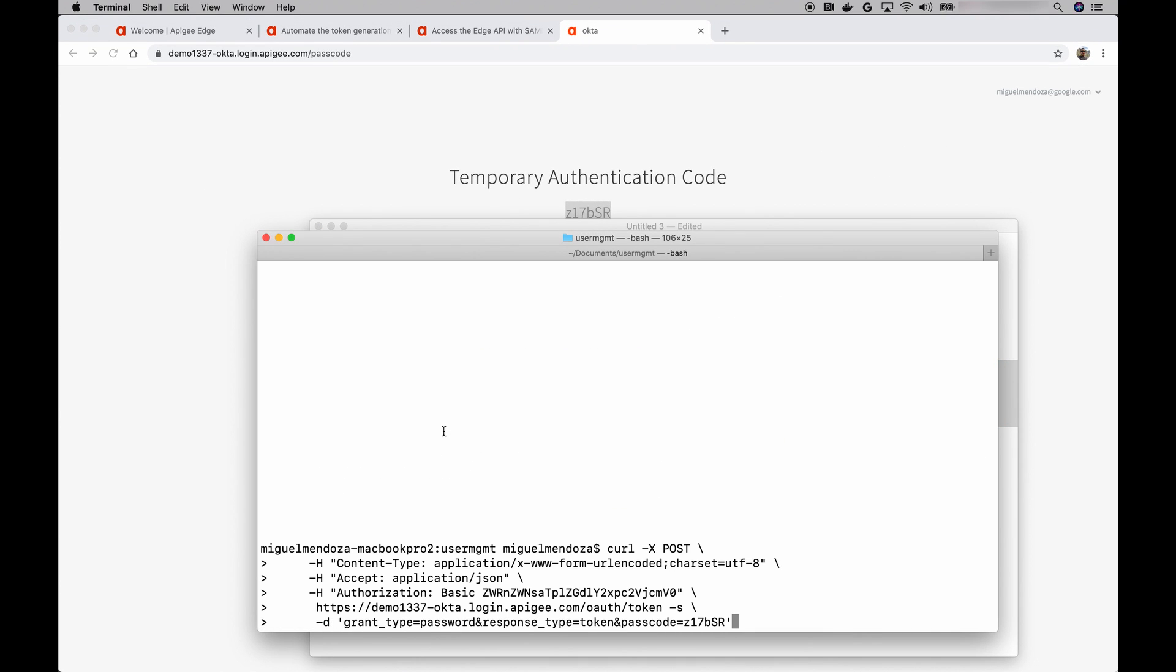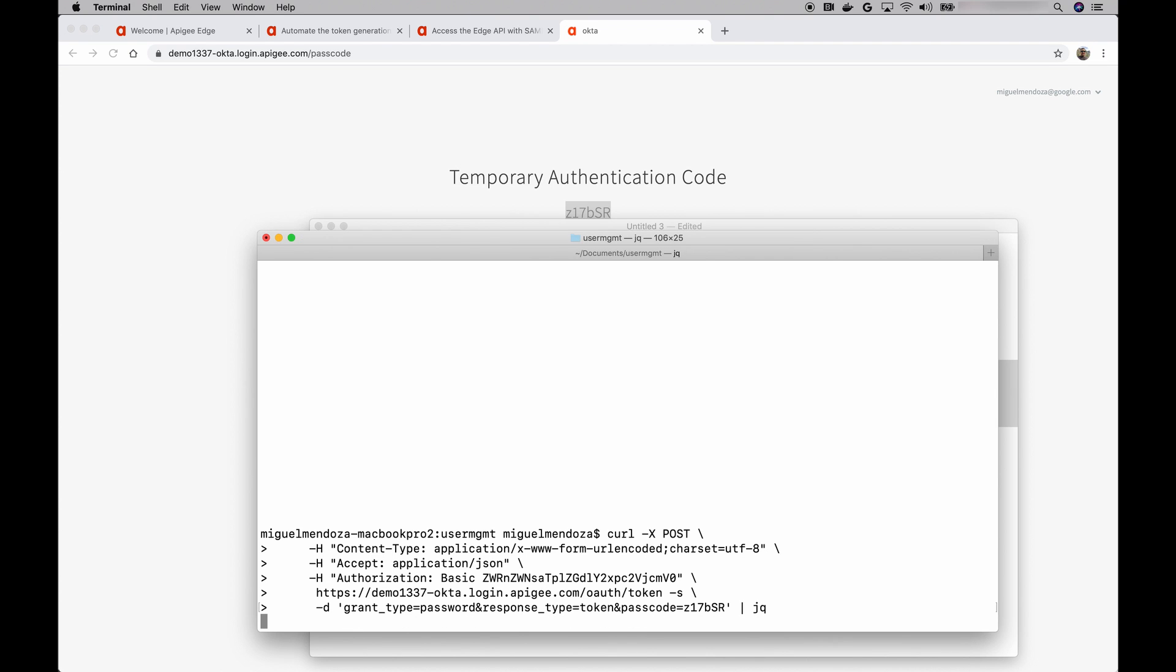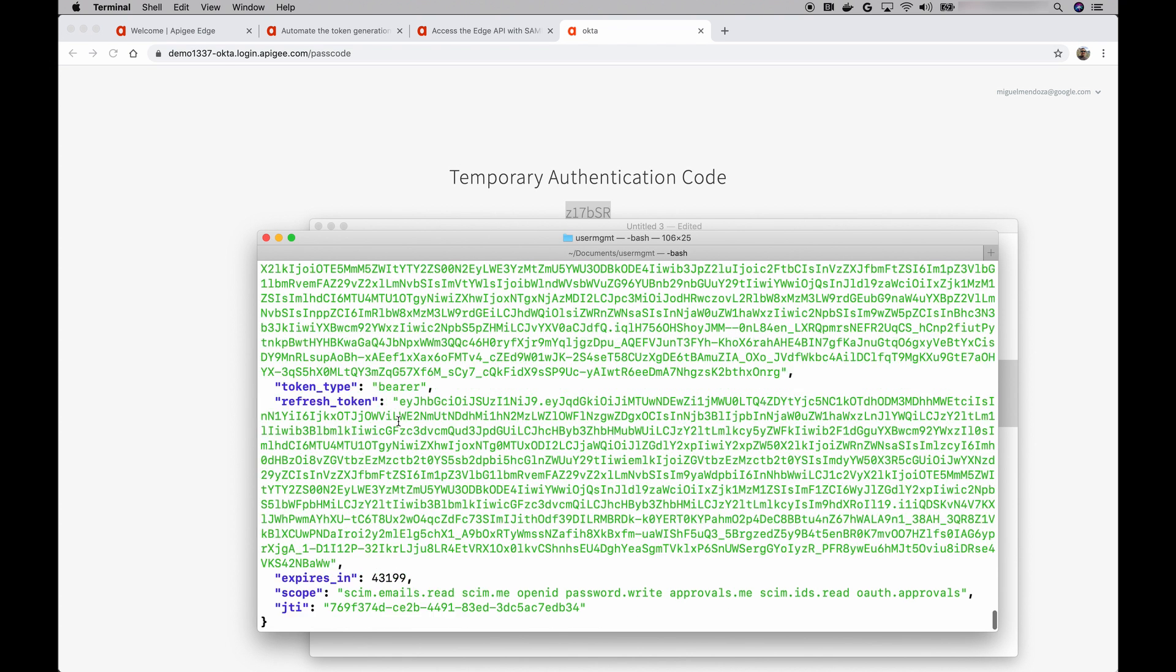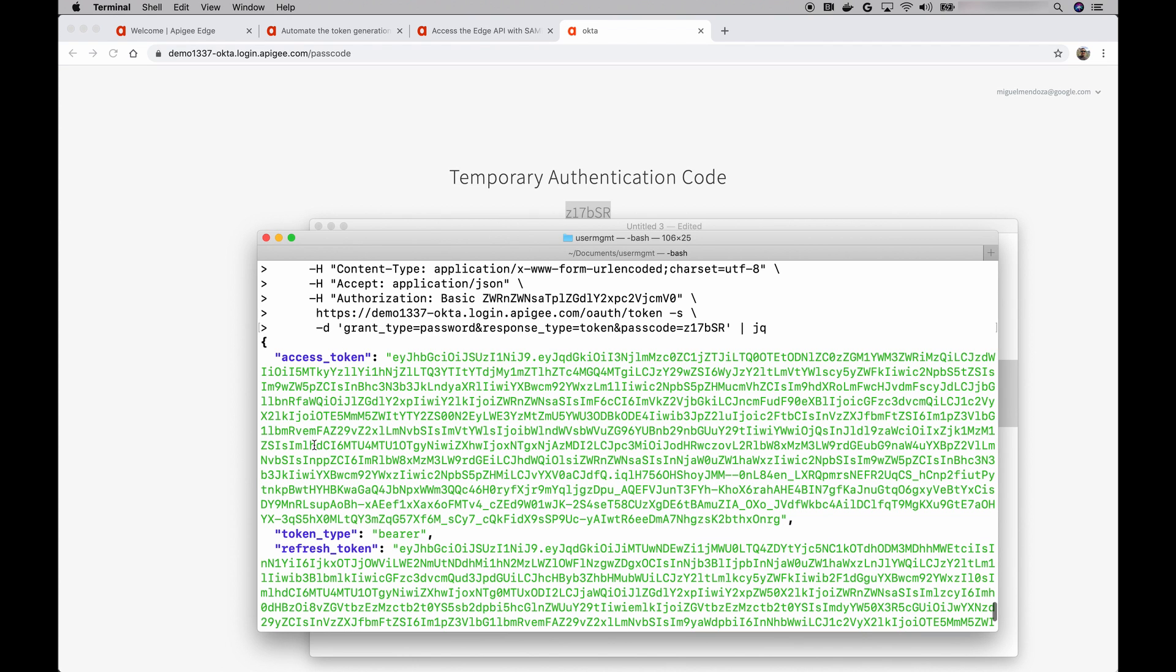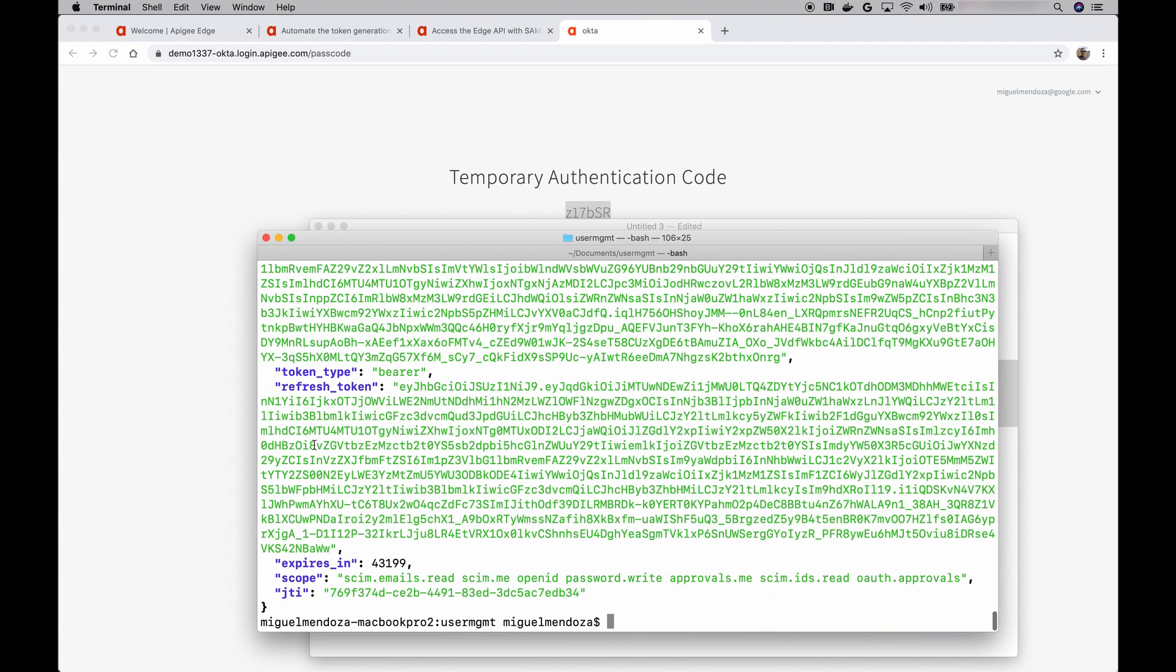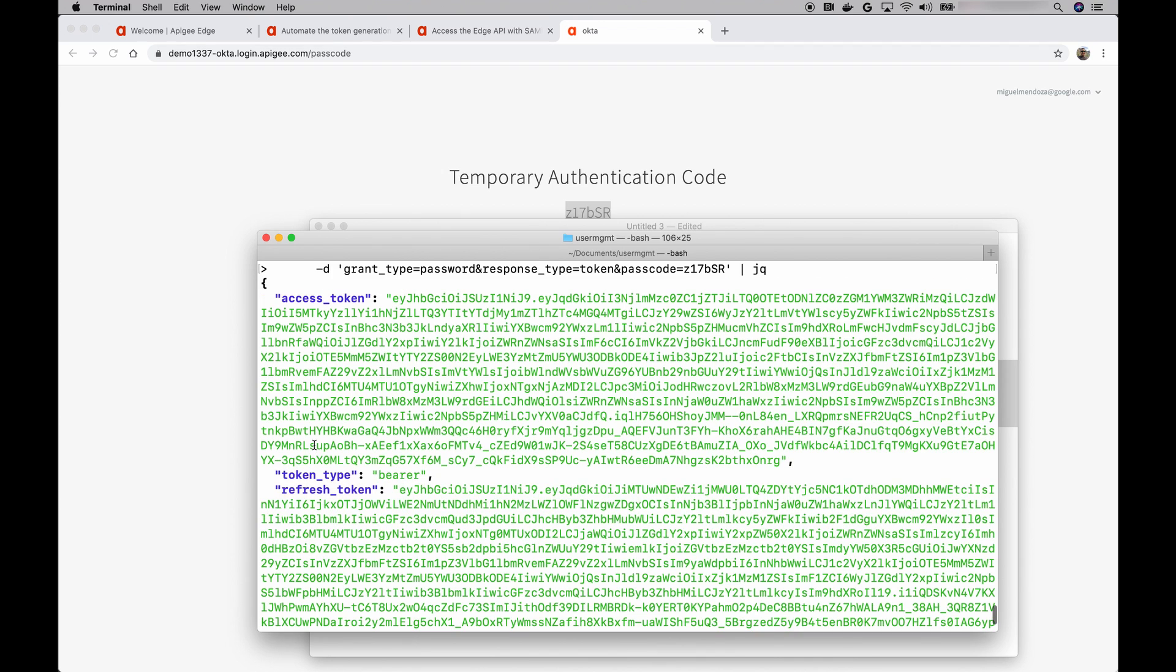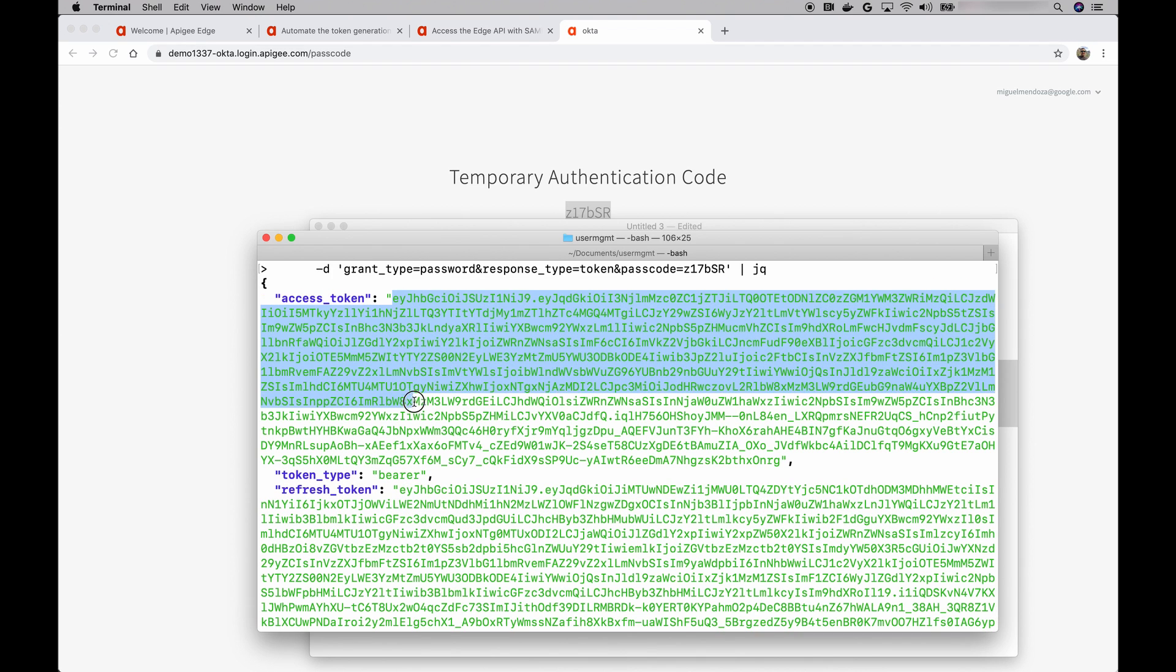I'm going to pipe this to JQ so we can see it formatted nicely. And there we have it. We get a response with the access token, the refresh token. And basically, this is all you need. You can take this access token now and make a call to the Apigee management APIs. Let's do that.